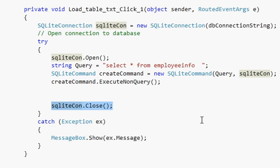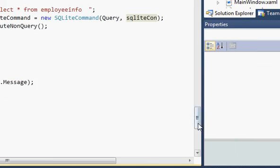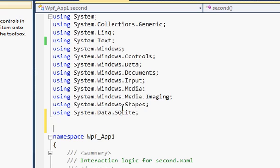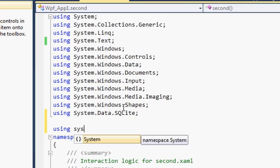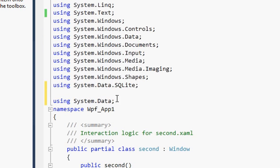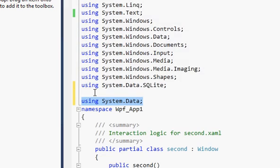If you want to copy this, just pause the video and copy the whole code. Now I'm going to add some more code. First we will import one namespace — go to the top and write 'using System.Data'. Just import this namespace if you don't already have it.